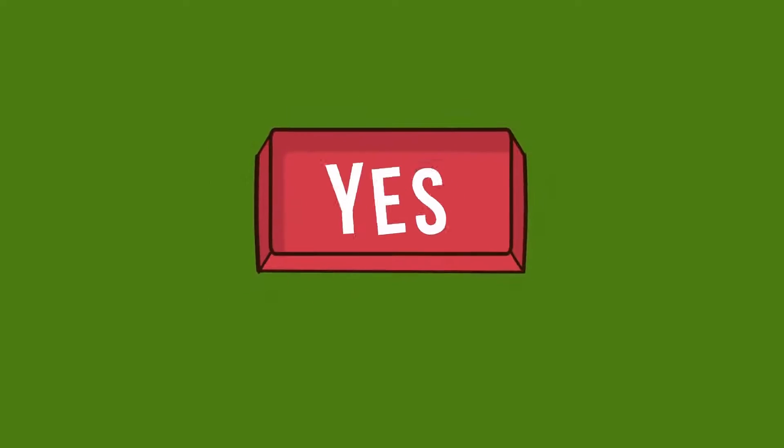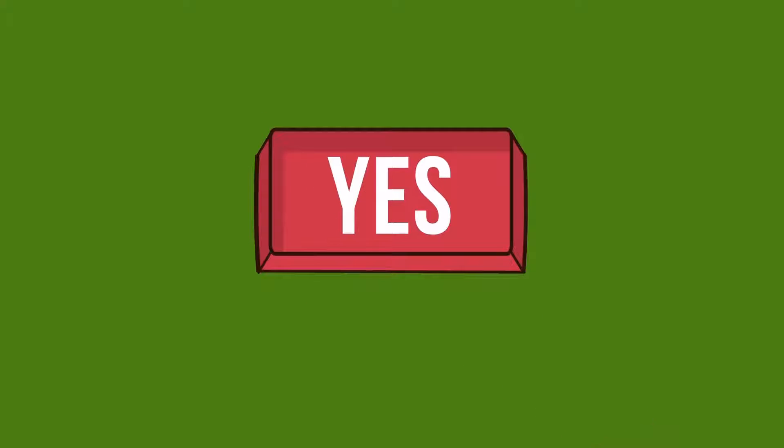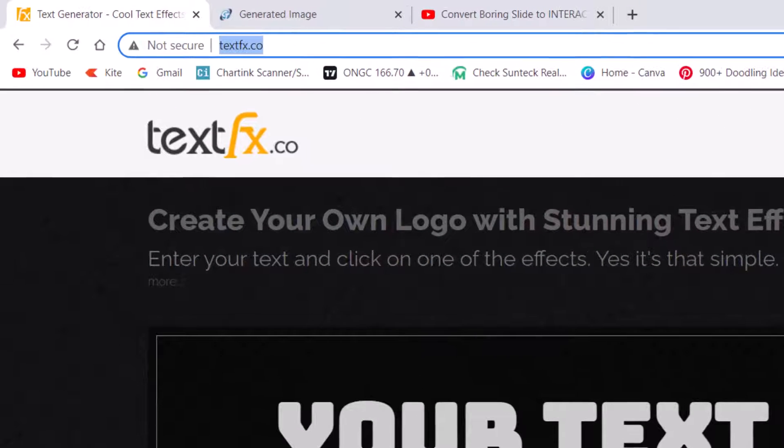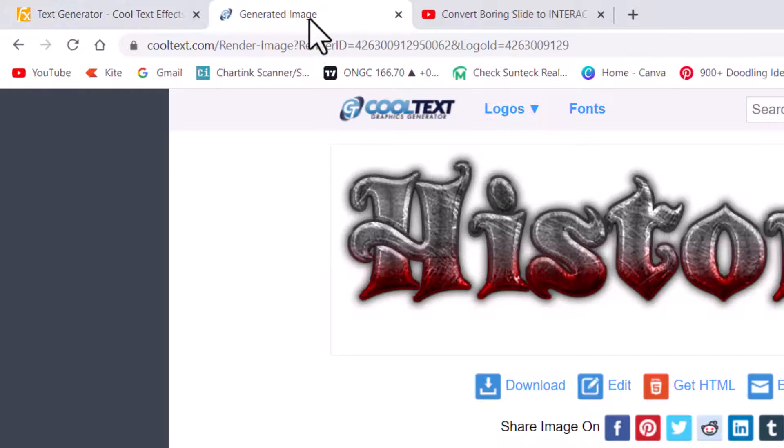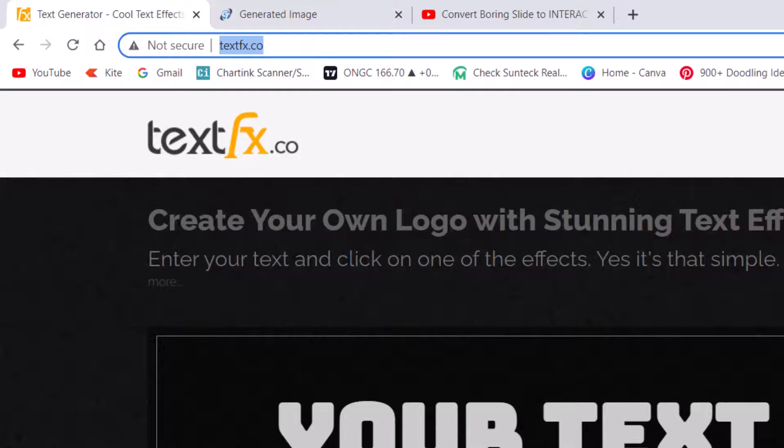Yes, there are certain options available and I want to show you what they are. When I made a quick search in Google, I came across two sites. One is textfx.co and the other one is cool text.com.